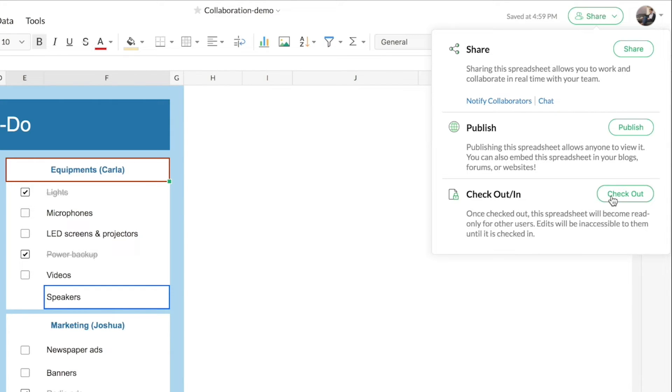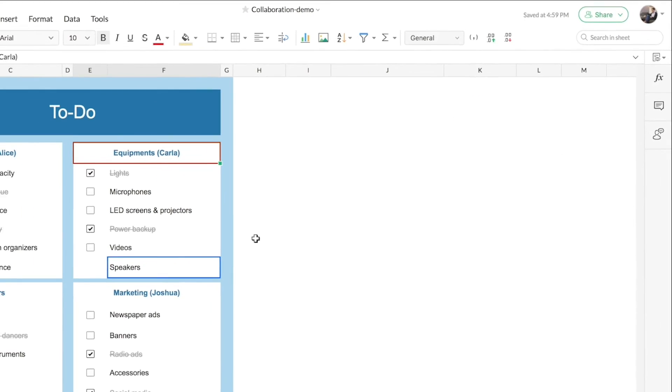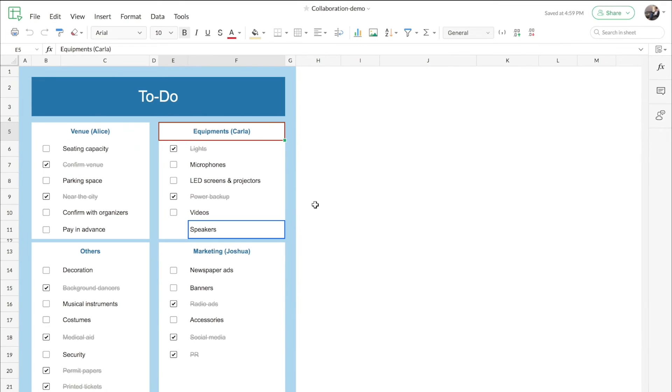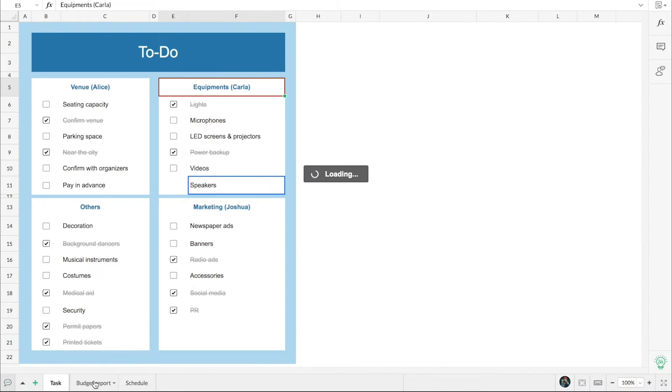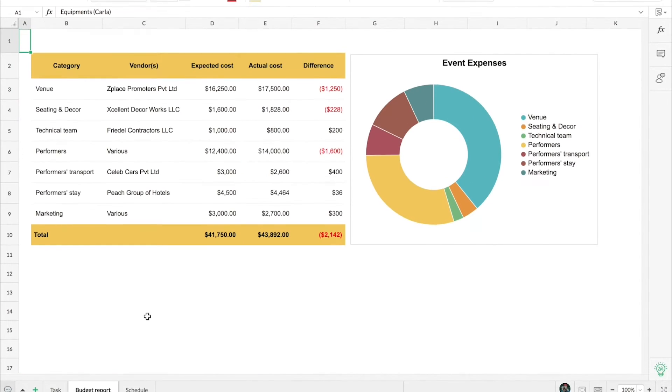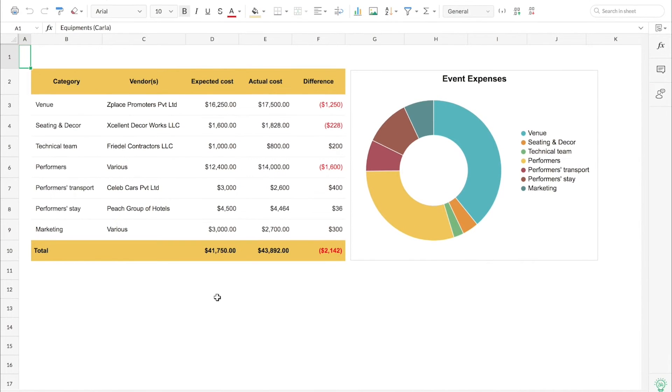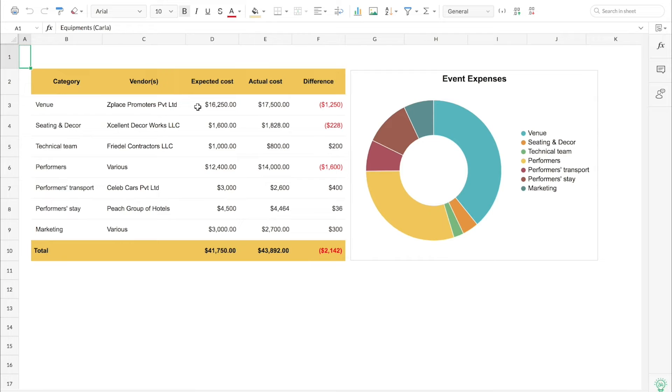Now what if you want to protect a certain part of your data? Let's say this is the budget report for the event and here you can see there are a lot of numbers mentioned. I do not want my collaborators to make any changes to these numbers or the cost, so for that I can lock this cell range for the collaborators. I can be assured that they cannot make any changes to this particular range.